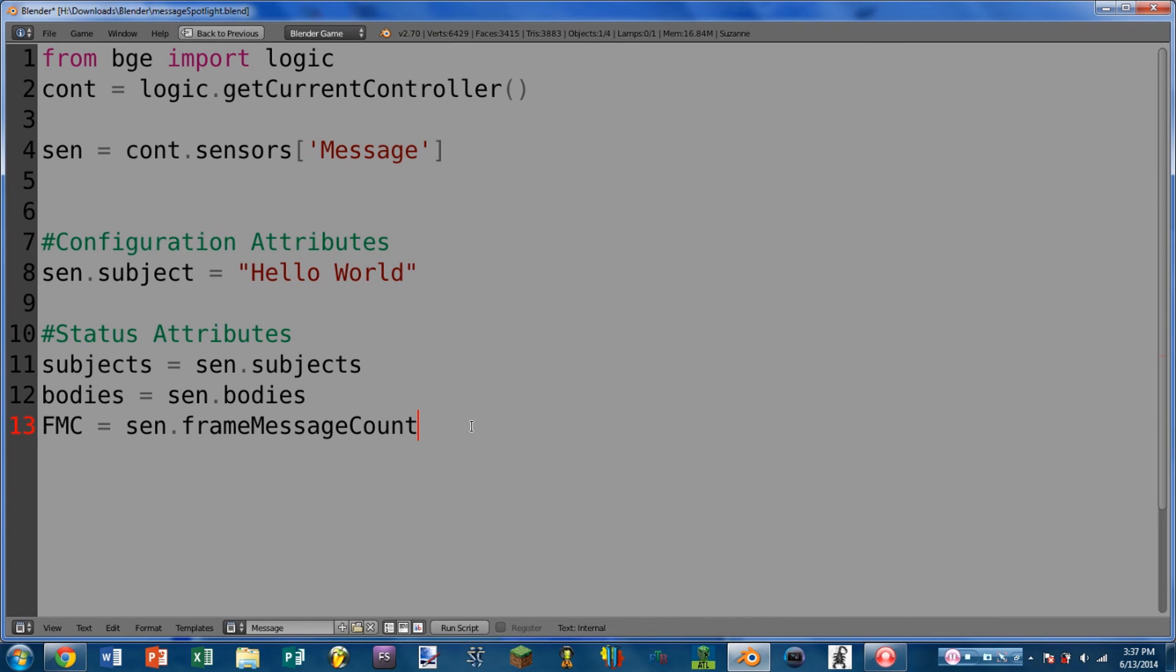Okay, and that is a look at the message sensor. Again, that's a really basic sensor. There's not a whole lot to it, but it does allow you to send information in between multiple scenes, which can prove to be fairly useful.